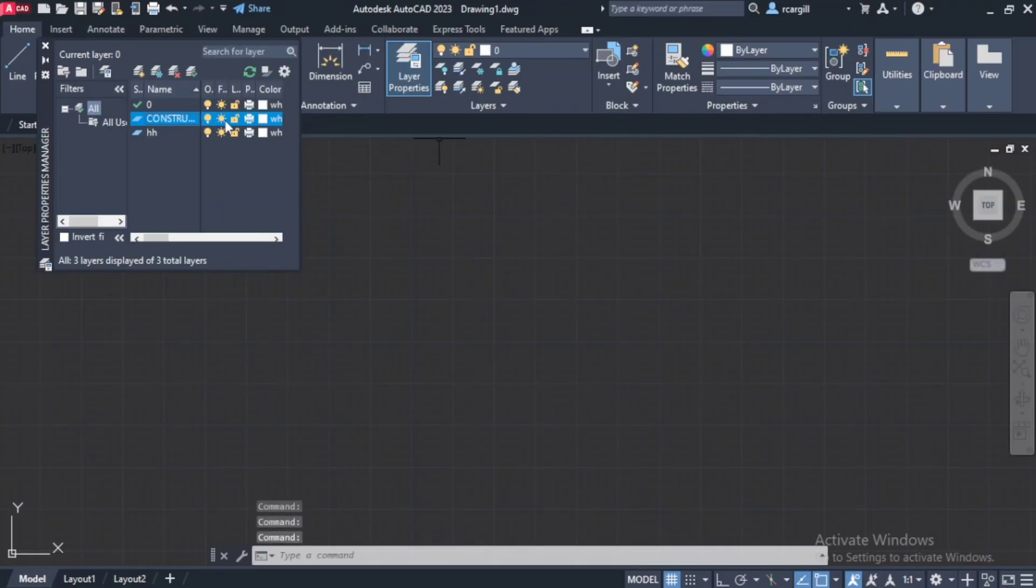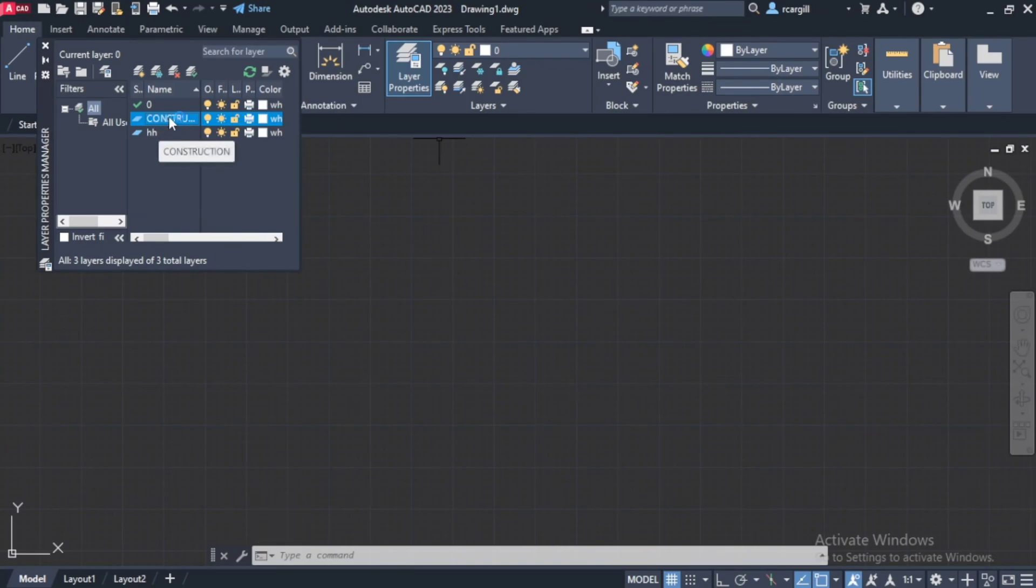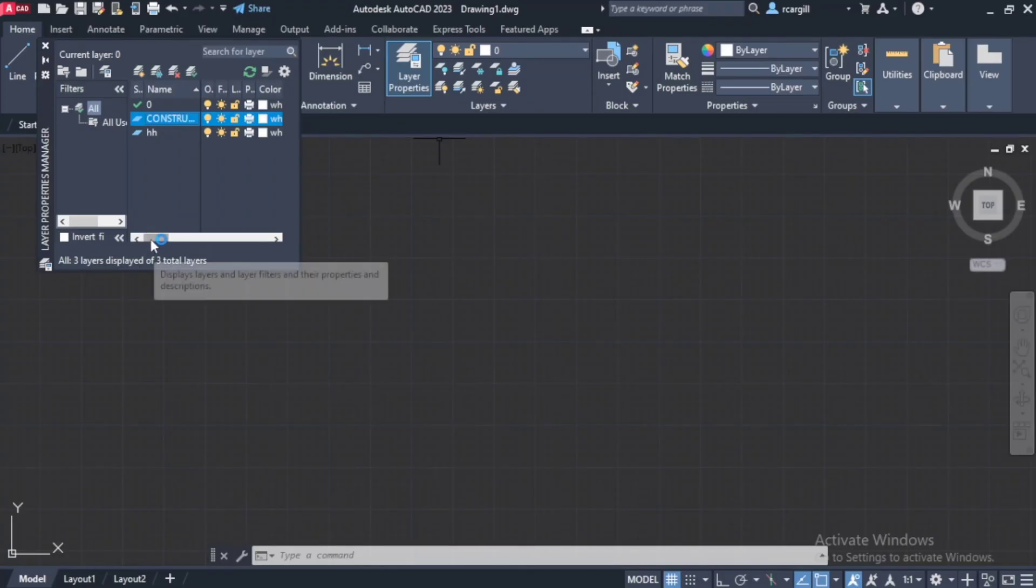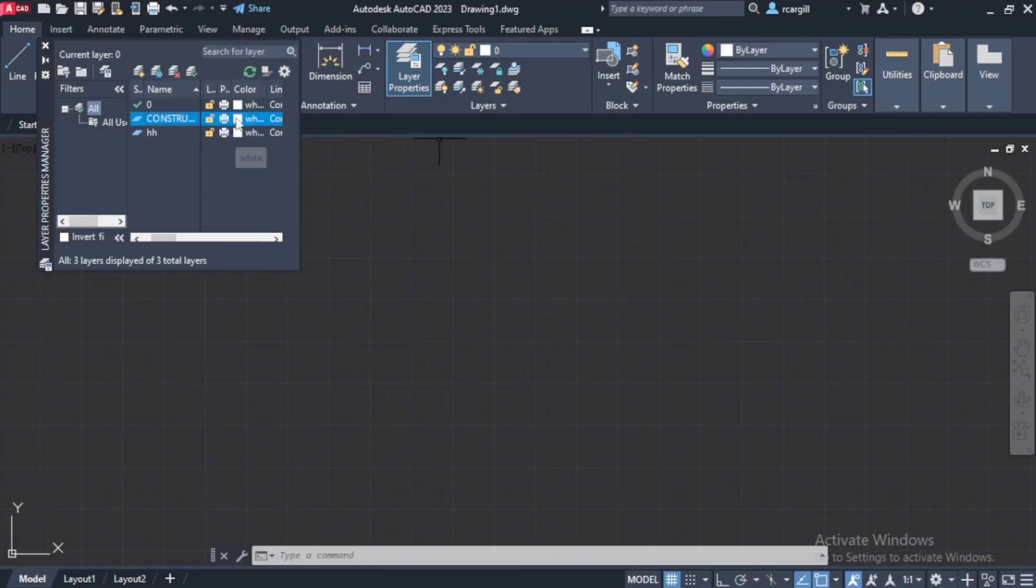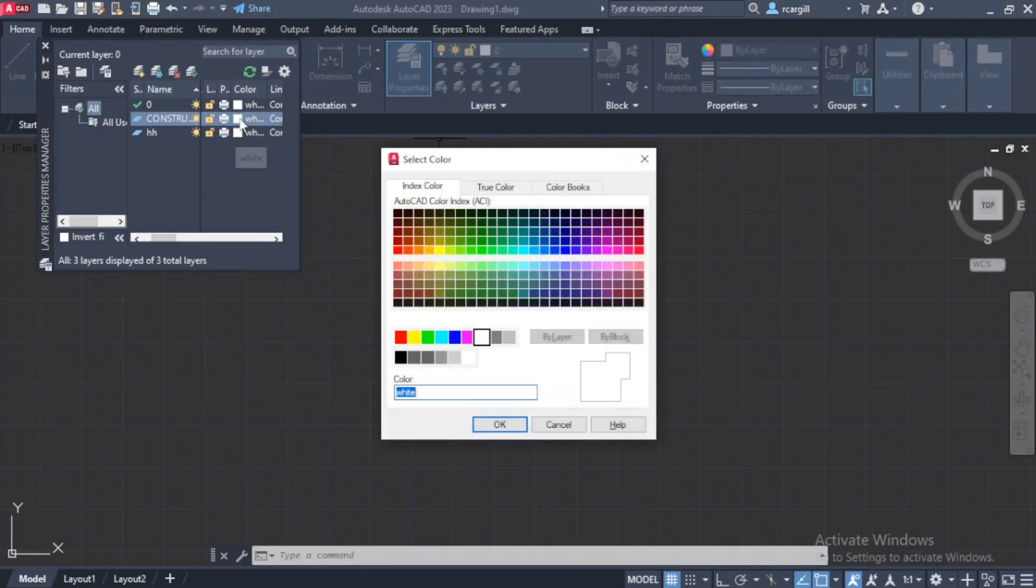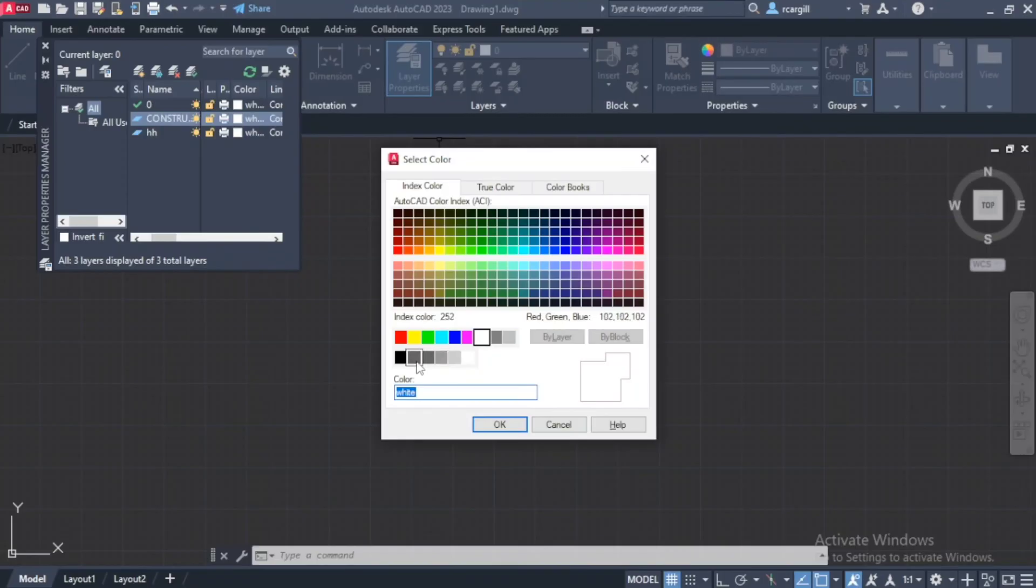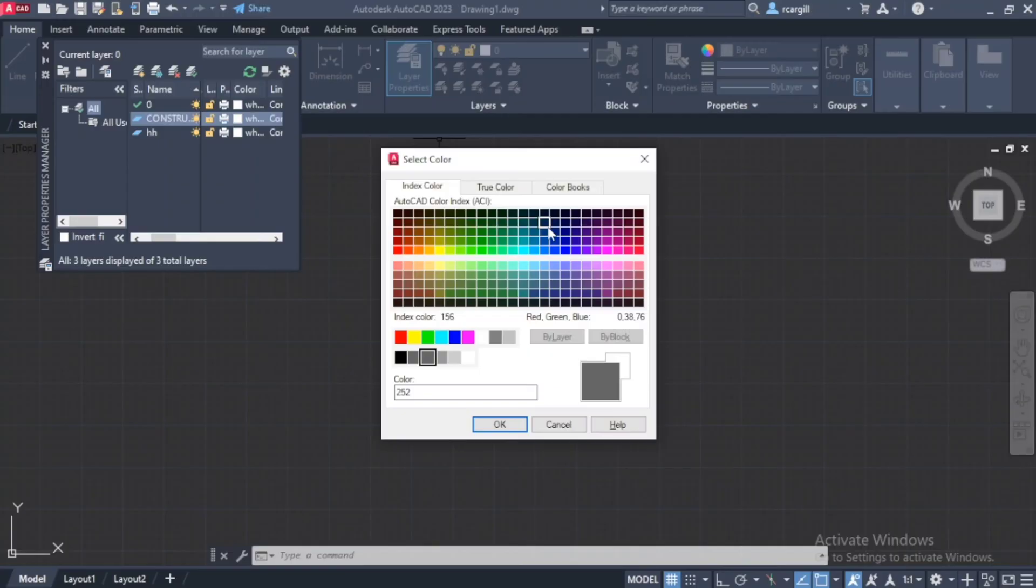So once you have your layer labeled, the next thing now, you can decide what color you want your layer to be. So you can scroll across over here. So this is currently white. So let's say I don't want my construction lines to be white. I want them to be like a grayish color. So like right here. So I can choose which color I want. So you have a range of colors that you can choose from.